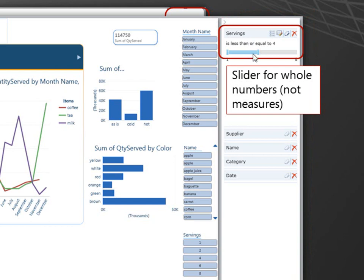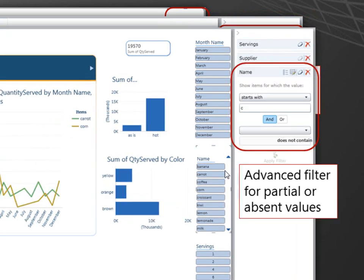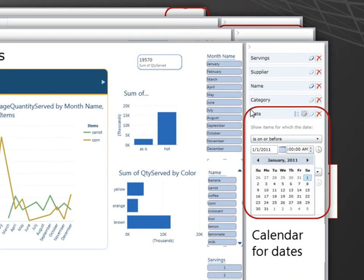I get a slider instead of the individual values. For name, I now, with the advanced filter, I can do things like starts with or does not include. So now I'm filtering for everything that starts with C. And I get a calendar for the dates.